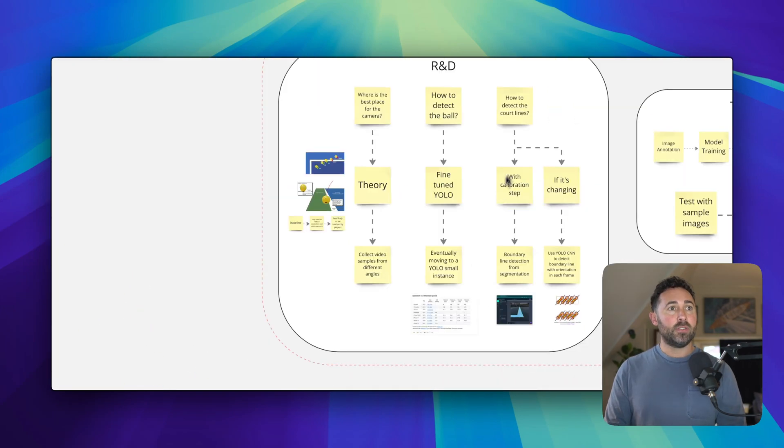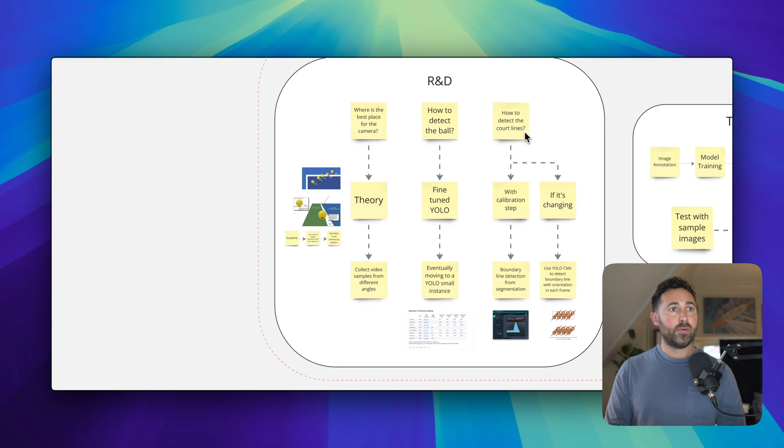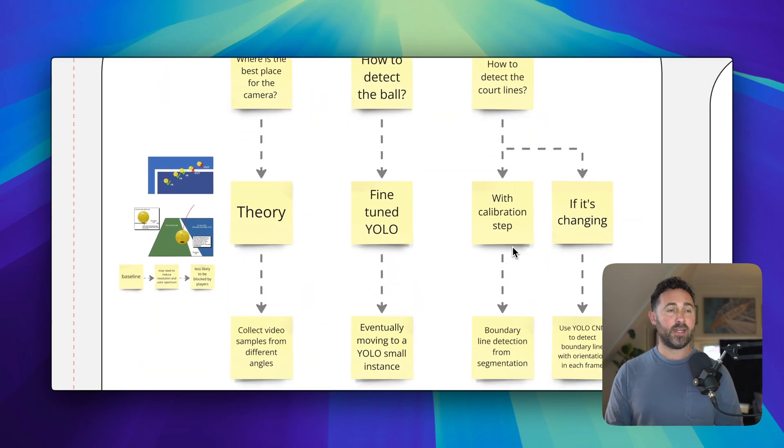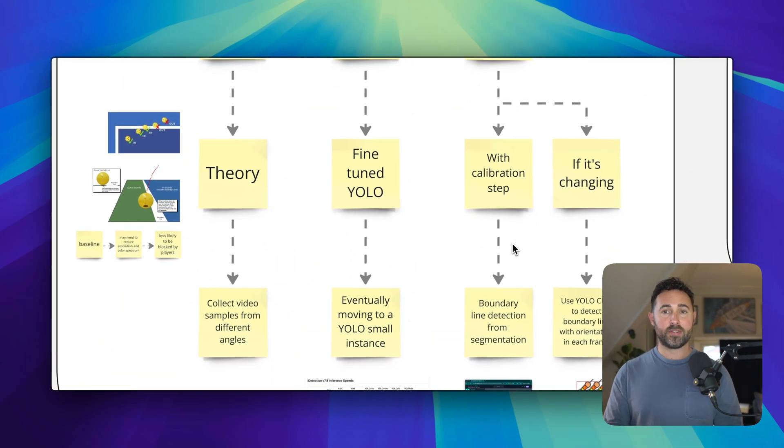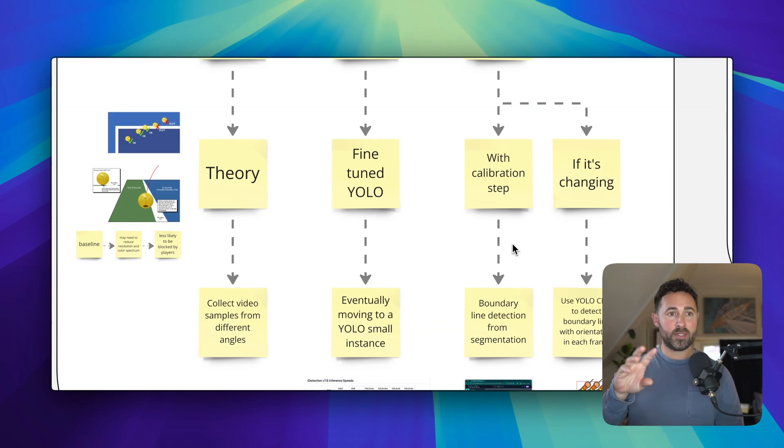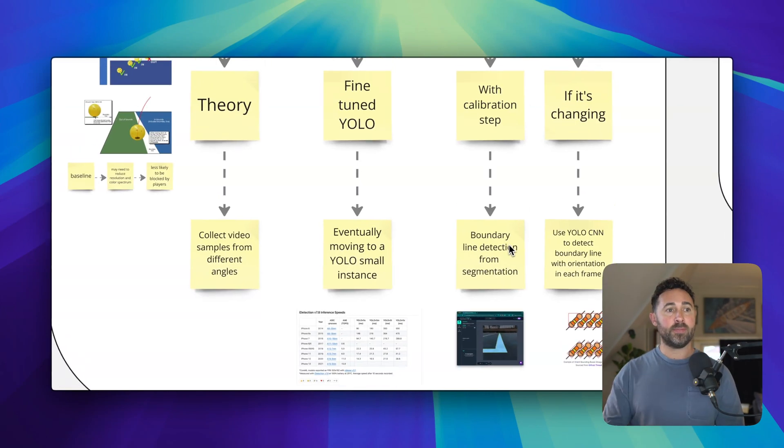And for detecting the court lines, I have a couple of thoughts there. First is to have a calibration step. So when the app starts and the person sets the camera up, the app finds the court lines, but it's not trying to do that all the time.